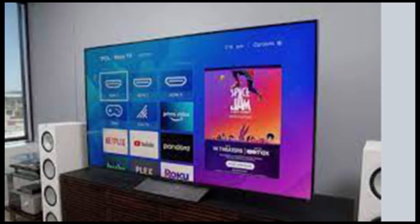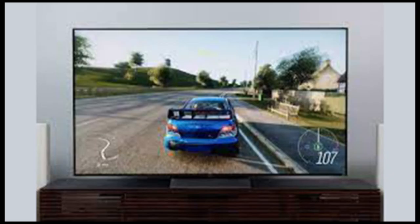At $2,199.99 for the 65-inch 65R648 model we tested, it carries a hefty premium compared with the company's 4K 6 series, which costs about half the price.